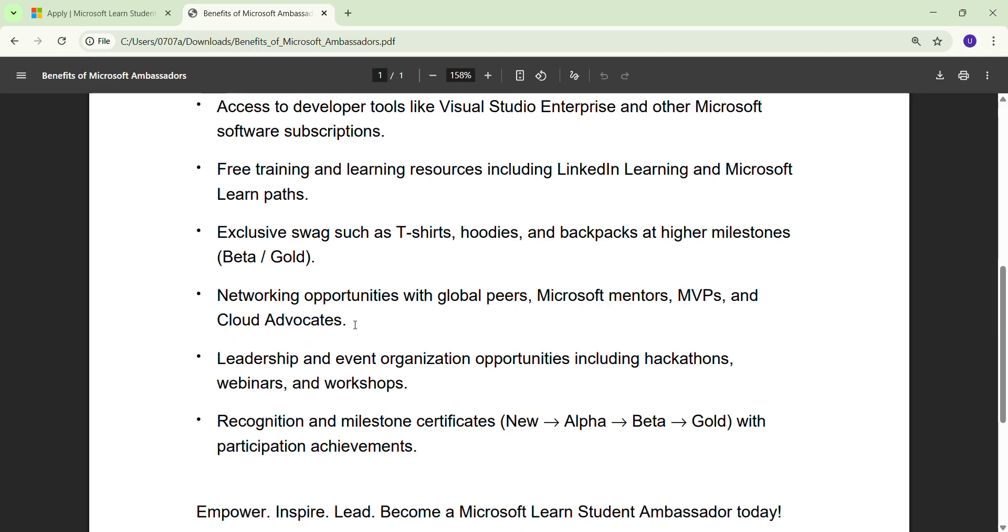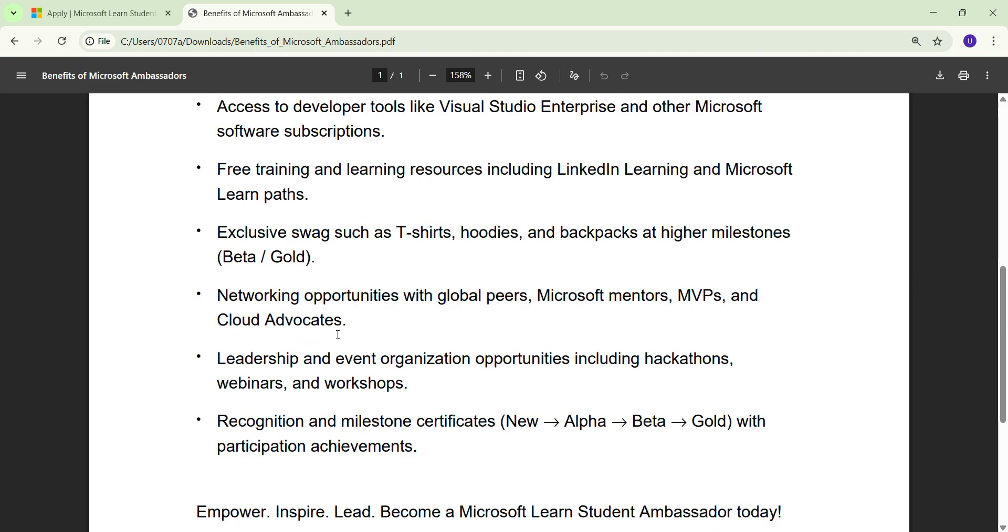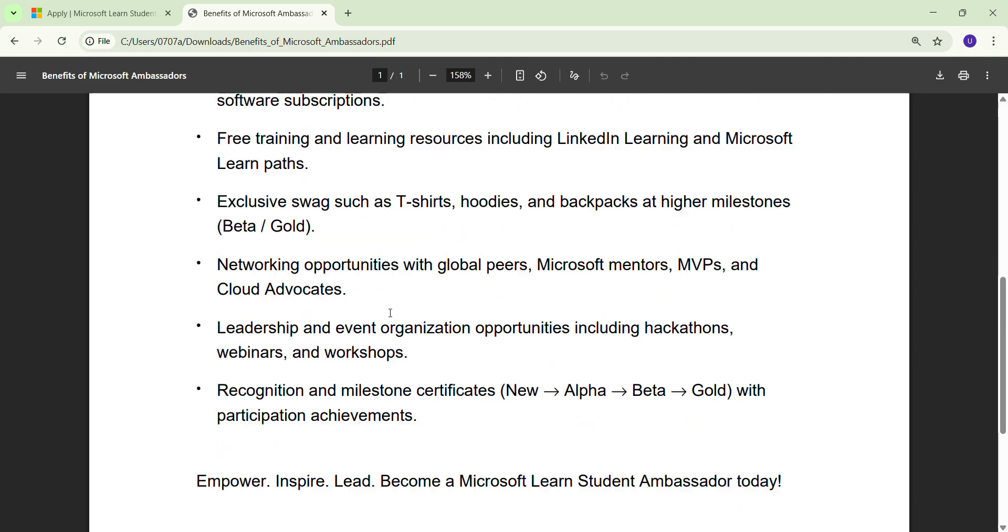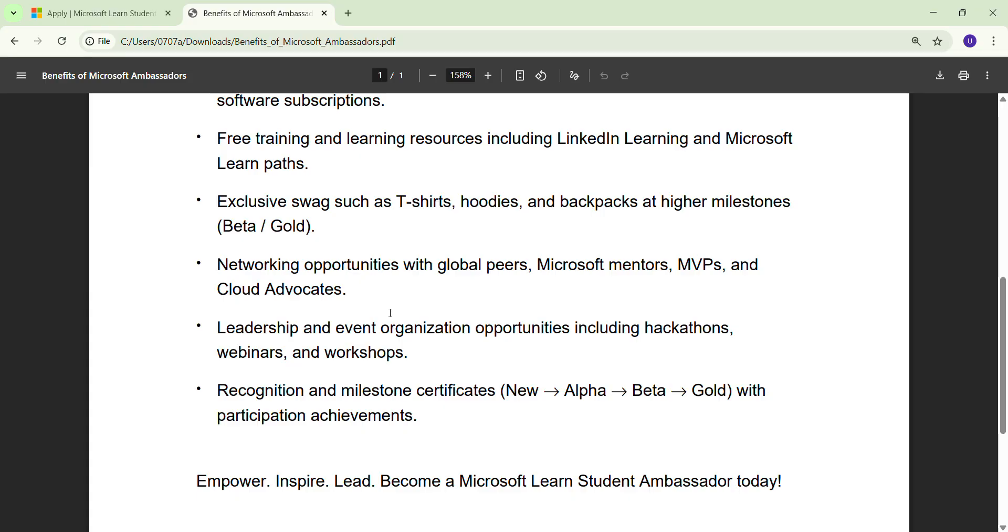If you talk about another point, that is networking opportunities. Obviously, once you get onboarding, you are going to get global peers. You can connect with mentors from Microsoft - they are from US, UK, everywhere. You get a community where you can talk to them, you can ask any of your doubts. You get opportunity to connect with MVPs and Cloud Associate Advocates.